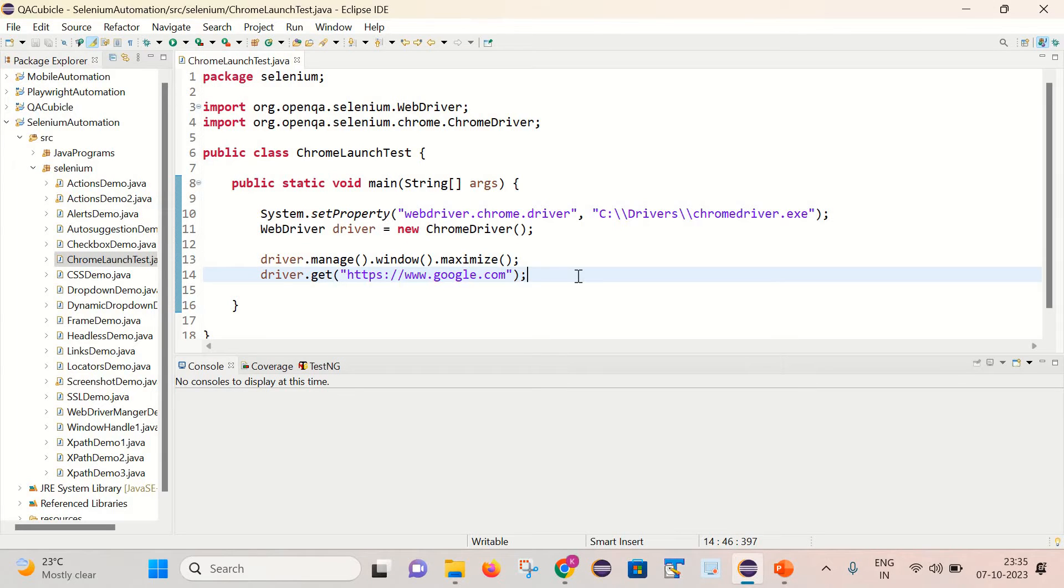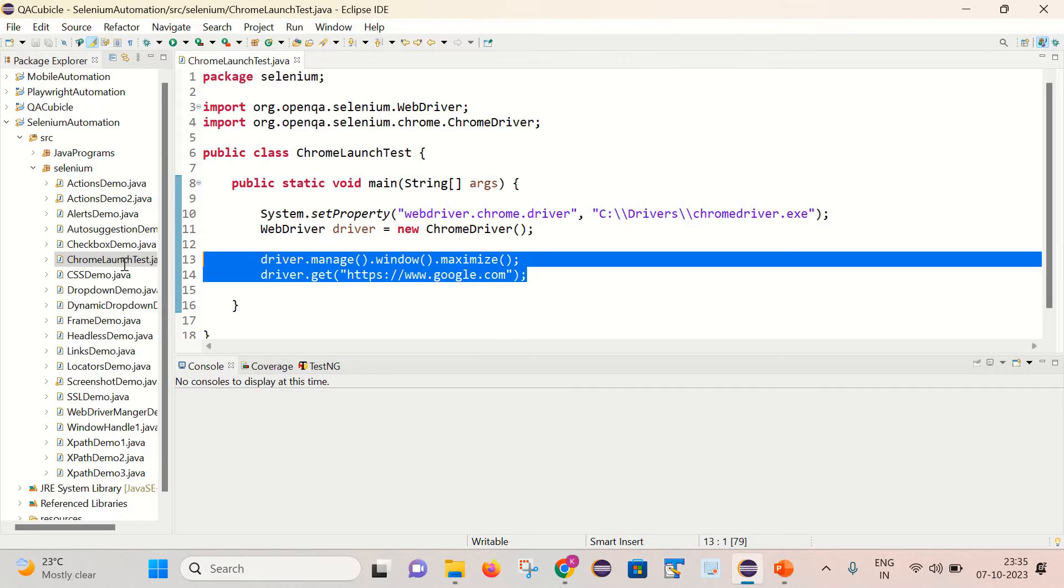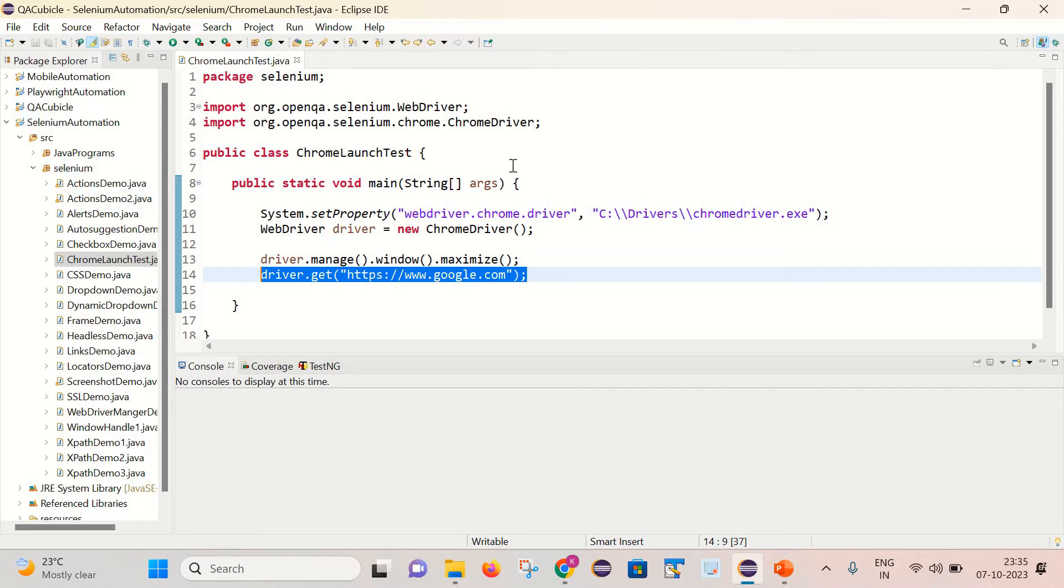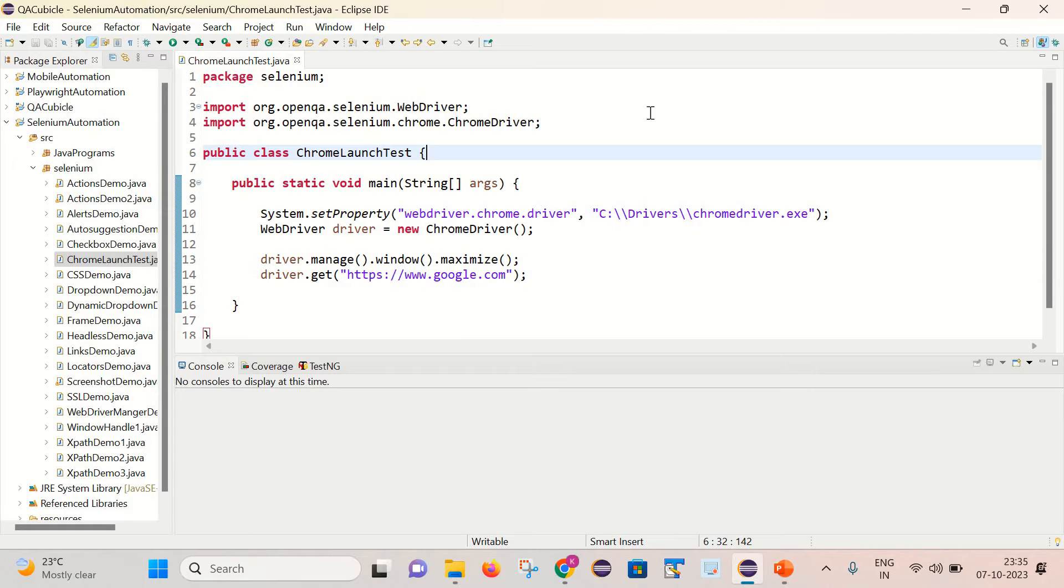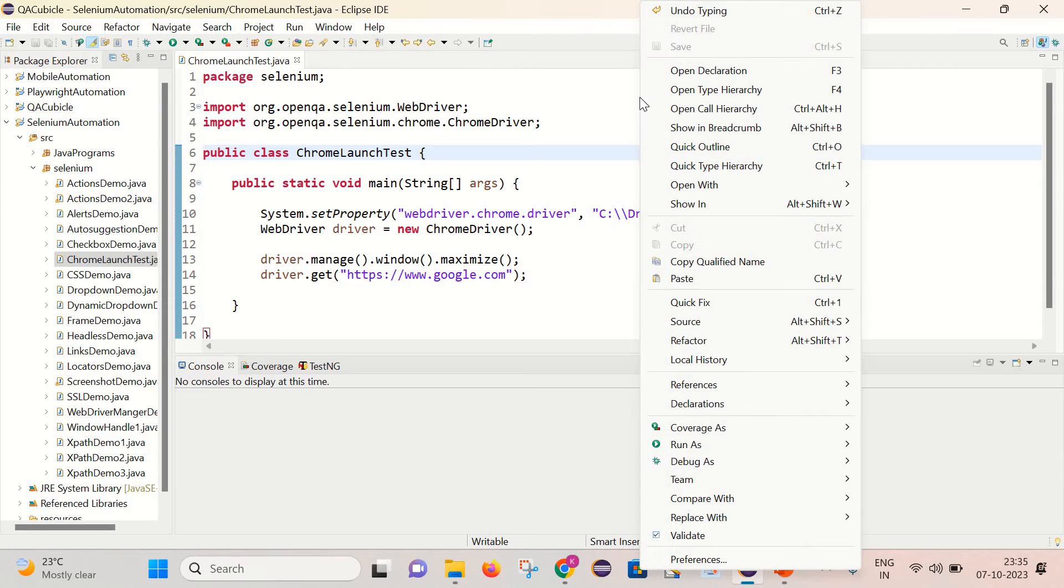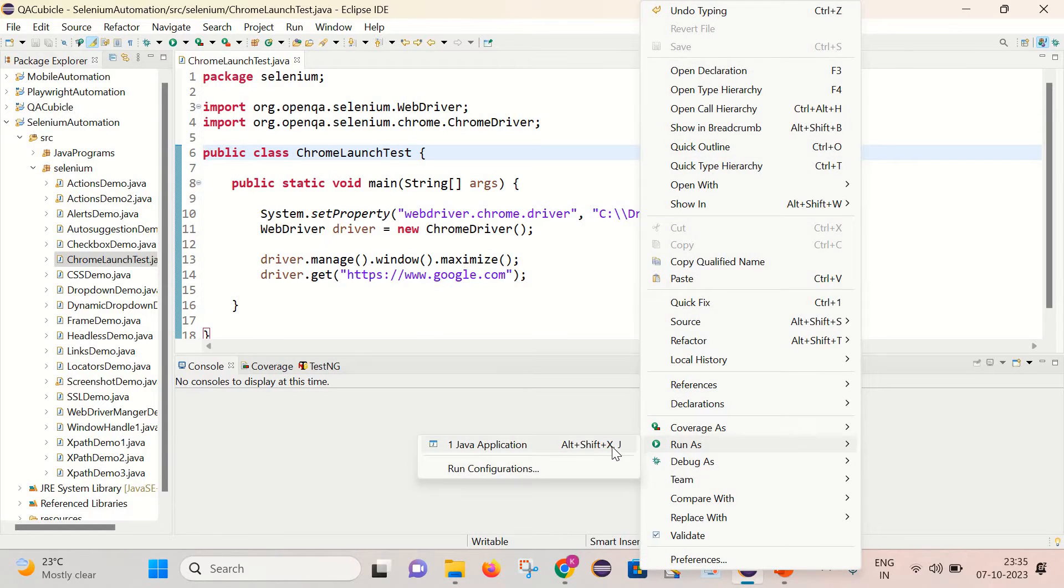Let's first execute this program and see what is happening here. I will simply right-click and run as application.